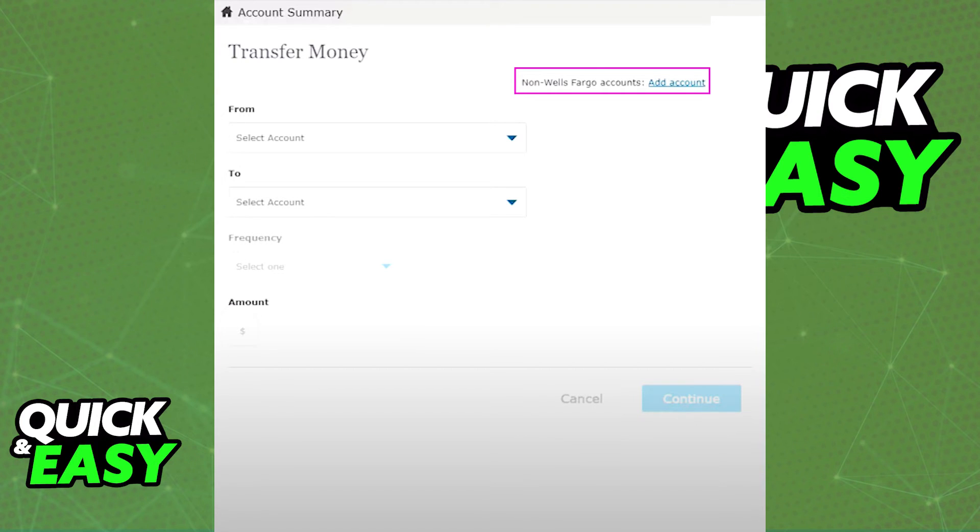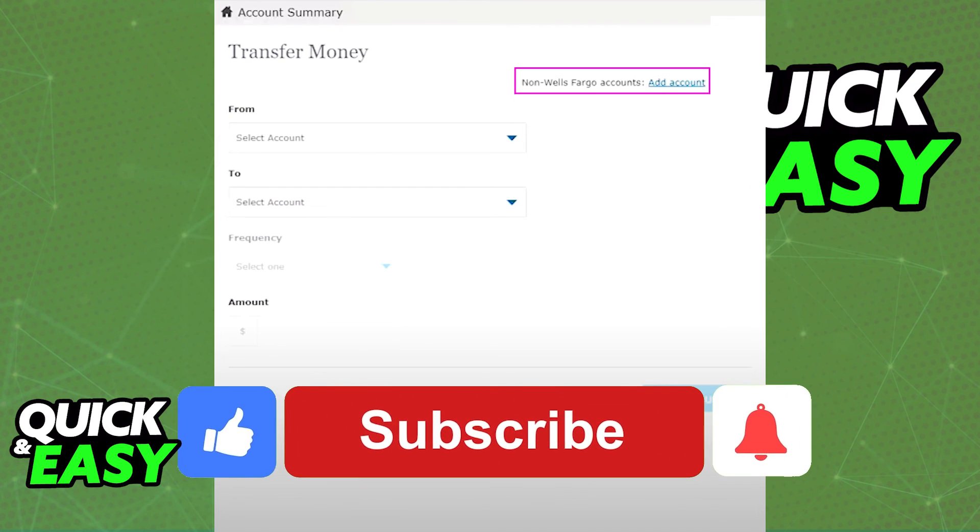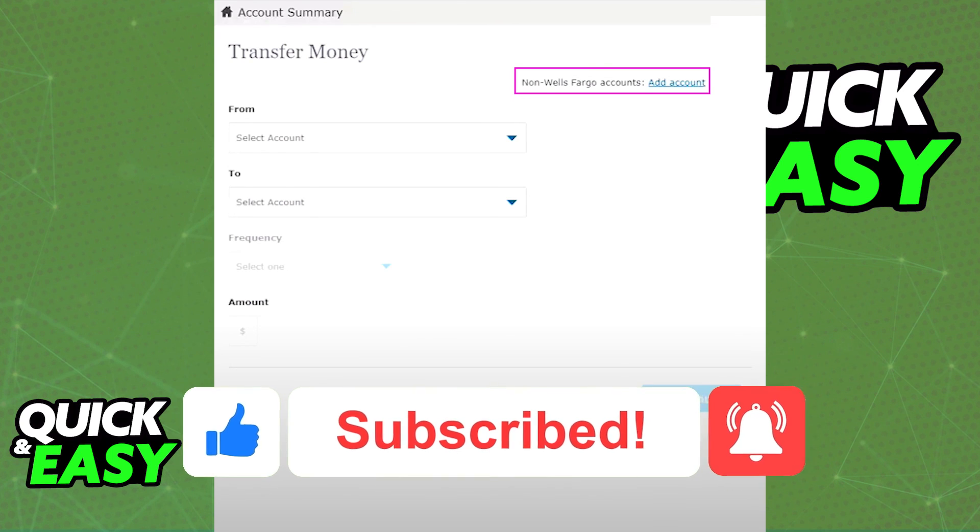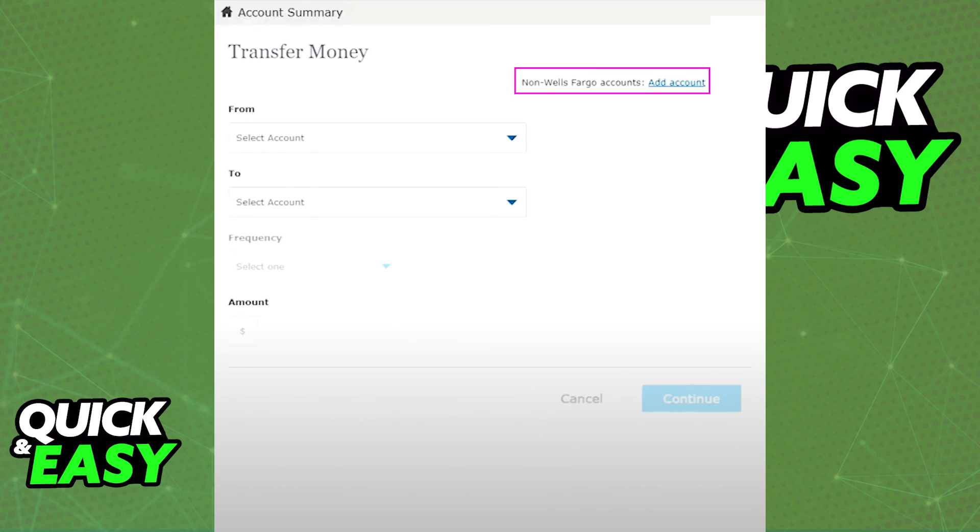I hope I was able to help you on how to transfer money from Wells Fargo to Navy Federal. If this video helped you please be sure to leave a like and subscribe for more quick and easy tips. Thank you for watching!